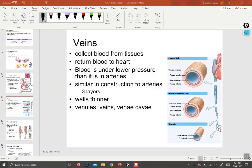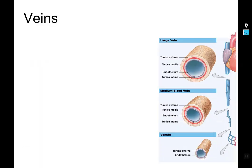Hey, back again with the second part of the Blood Vessels PowerPoint. This one concerns veins, and we'll see how far we get before I have to go eat dinner.